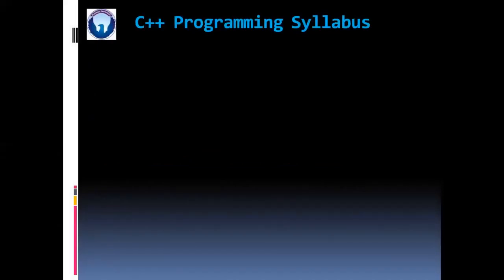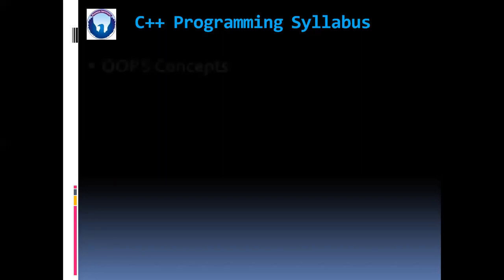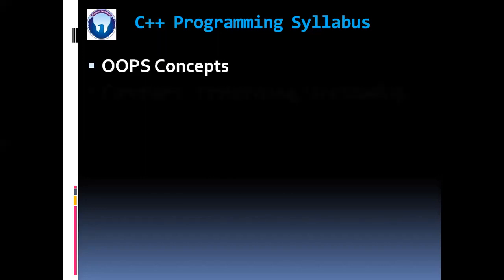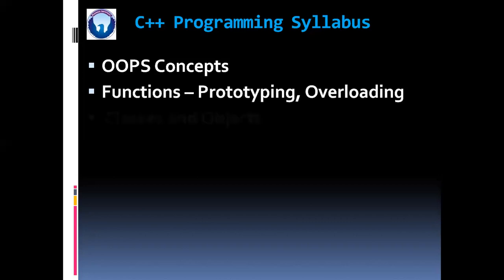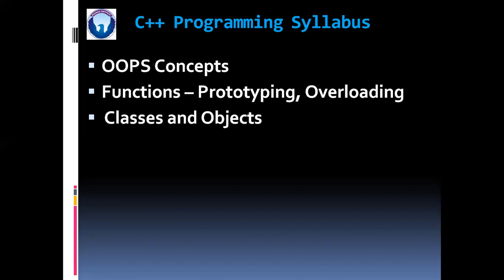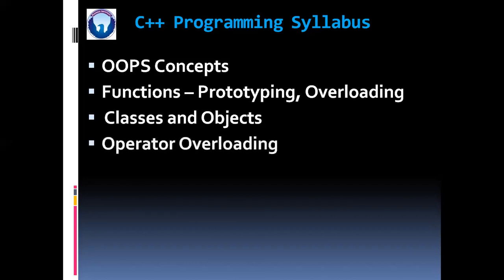Now we are going to discuss the syllabus of C++ programming language. So in C++ initially we are going to see the object oriented programming concepts. Then functions with prototyping and function overloading. Then we are going to learn classes and objects.